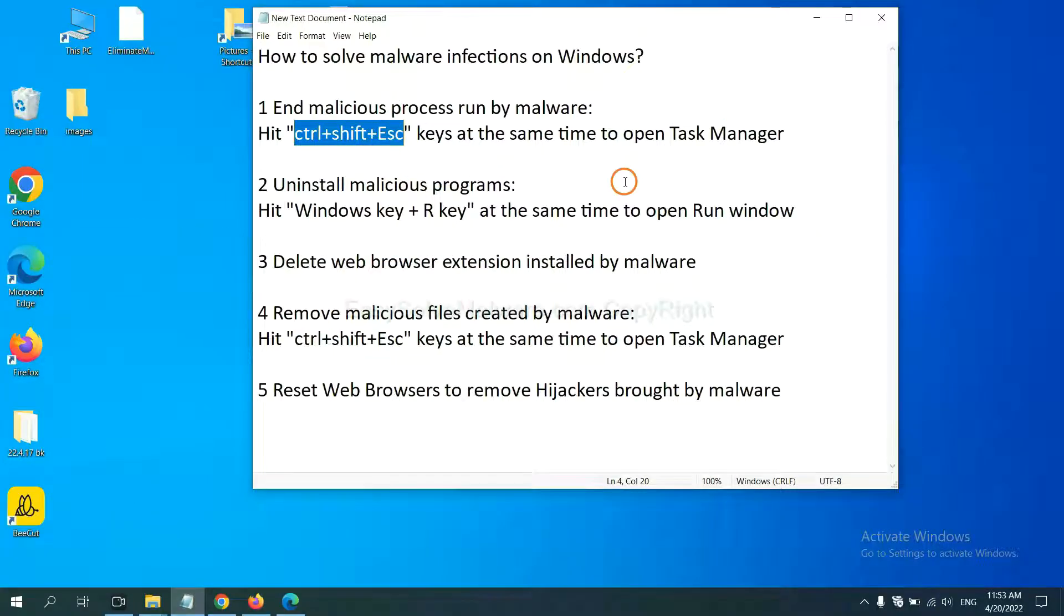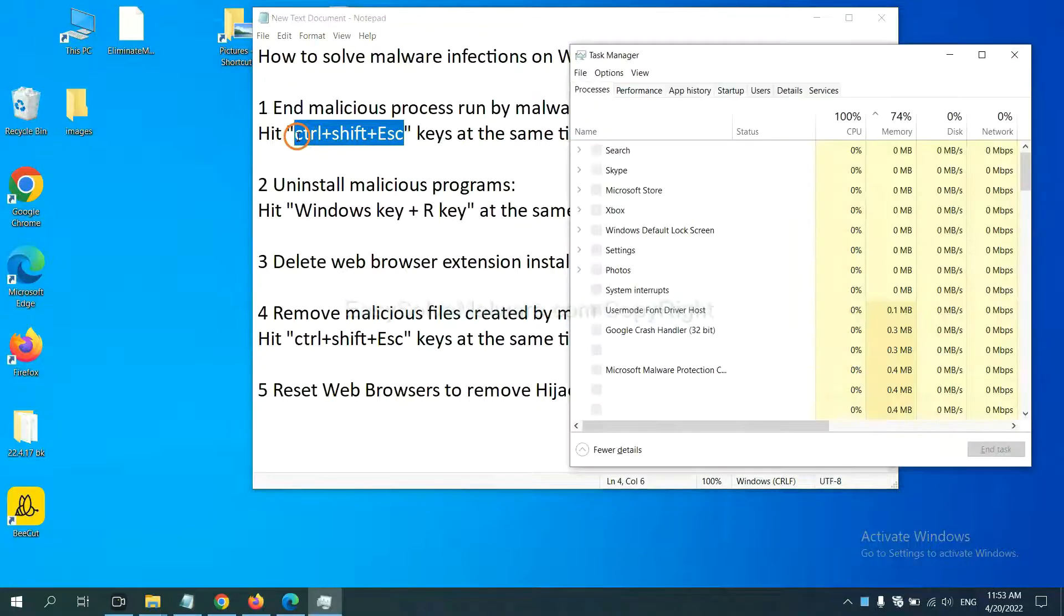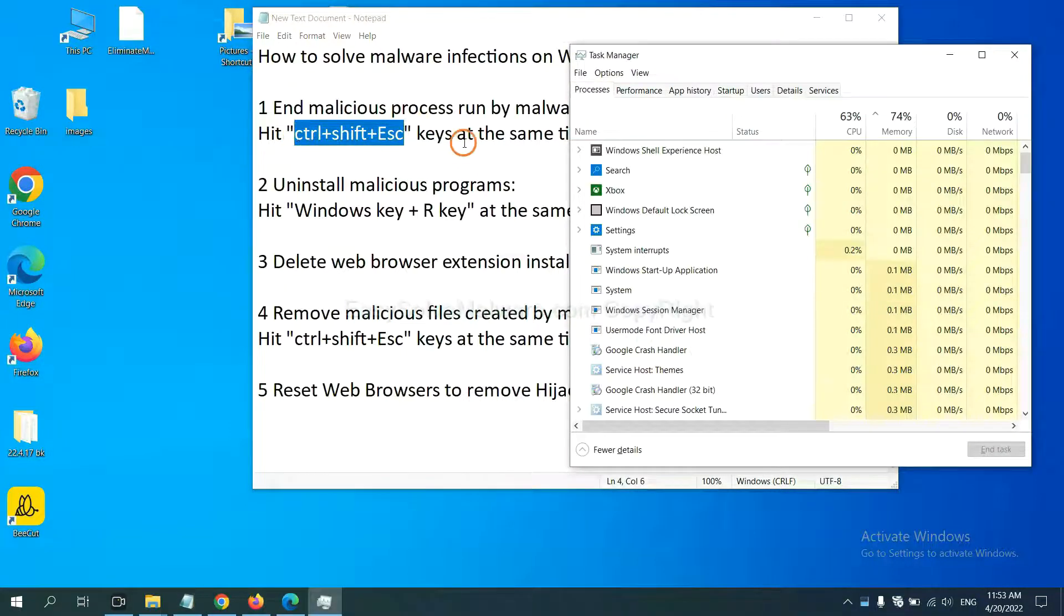First, we need to end malicious process from the malware. Now hit the three keys at the same time. Then, Task Manager will open.